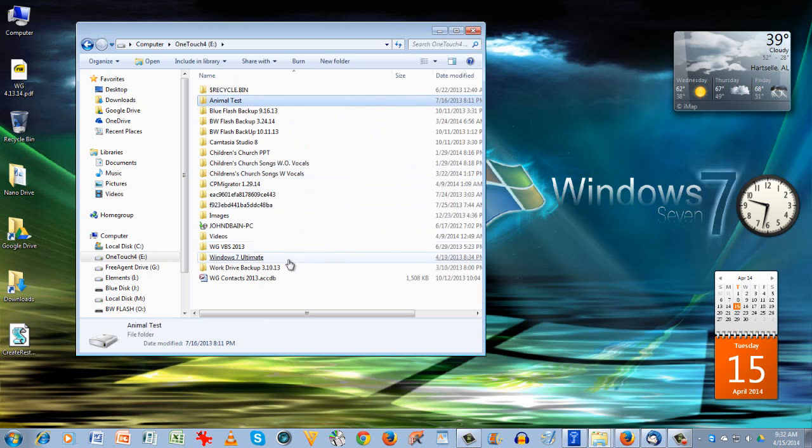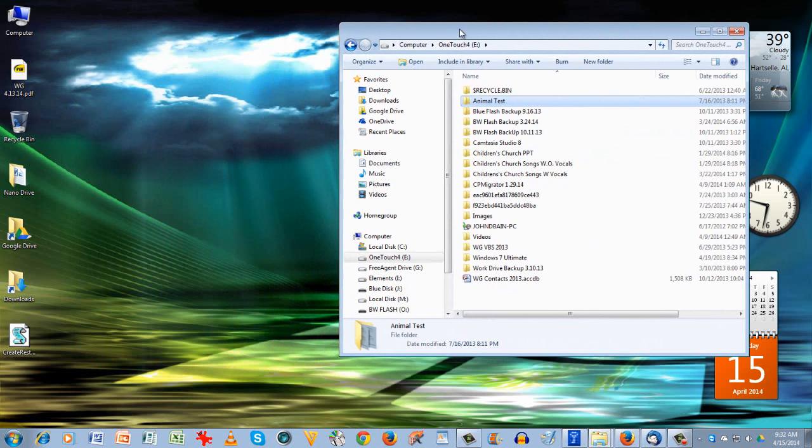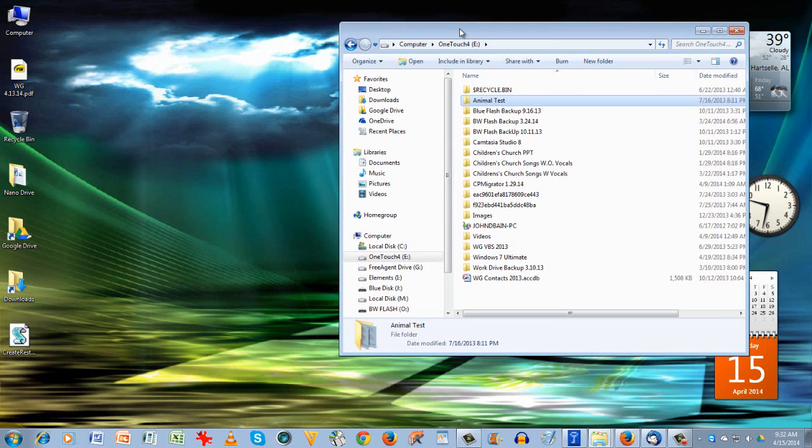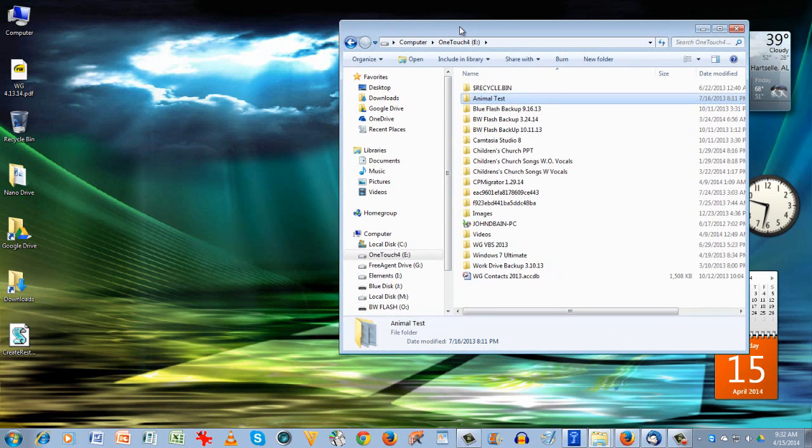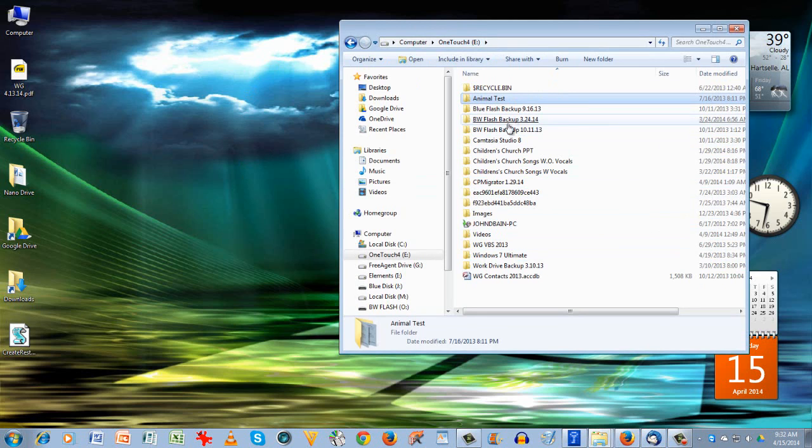And I've got all kinds of things here that I'm saving and I wanted to keep. I wouldn't want to lose those if my computer fails. And if my computer fails, I could still plug this OneTouch drive into your computer or my laptop, and they would all be perfectly saved here.